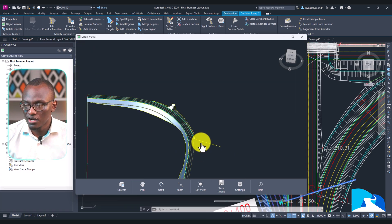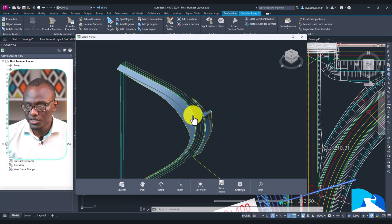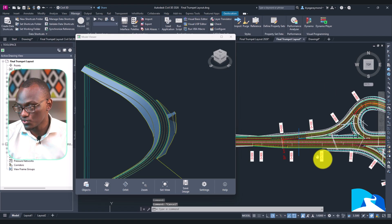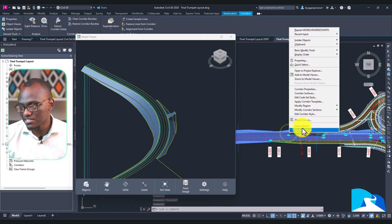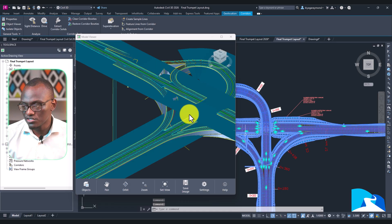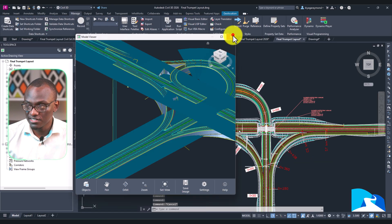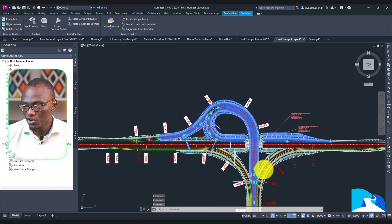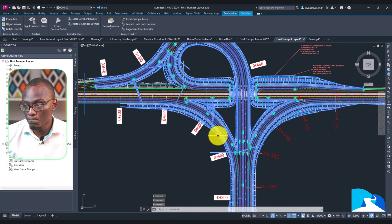I've left some errors in the model just to show how powerful this can be. Now as mentioned, we can select multiple corridors — select this corridor and this one, right-click and select similar so everything is selected, then right-click and choose Add to Model Viewer. It will add everything at once. Note that this also selects reference corridors, which in most cases you don't want to view since they're just helping with modeling.